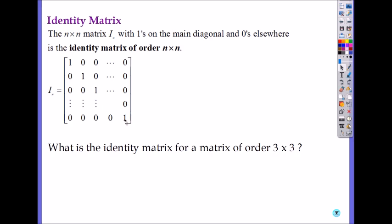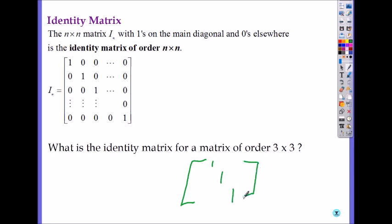So what is the identity matrix for order 3 by 3? You start with one on the diagonal — one, one, one — and the rest of the entries are zero. That is the 3 by 3 identity matrix.